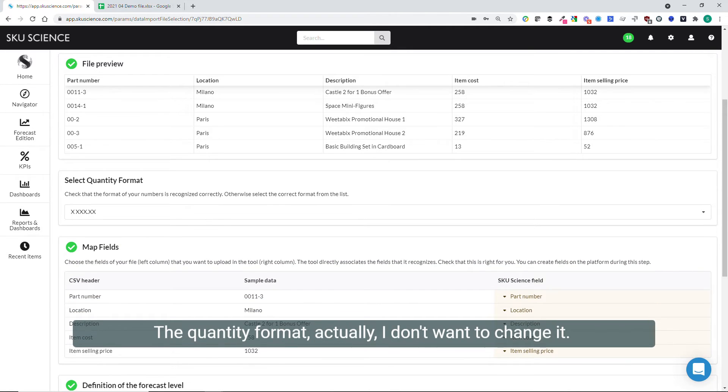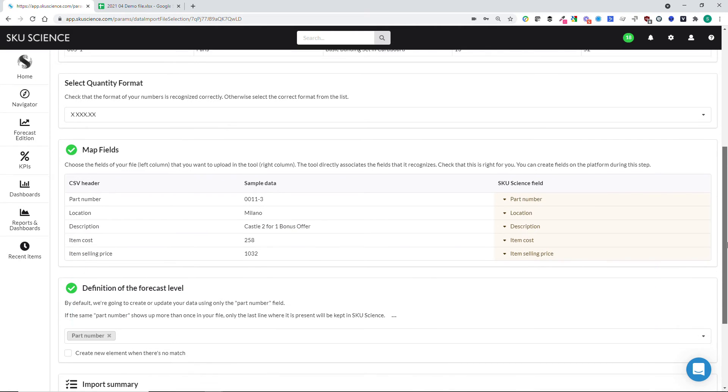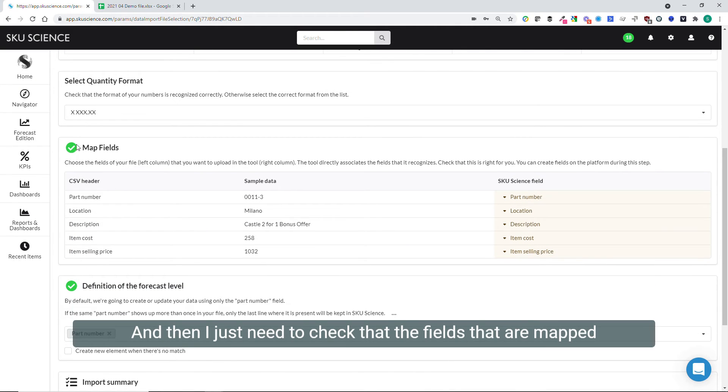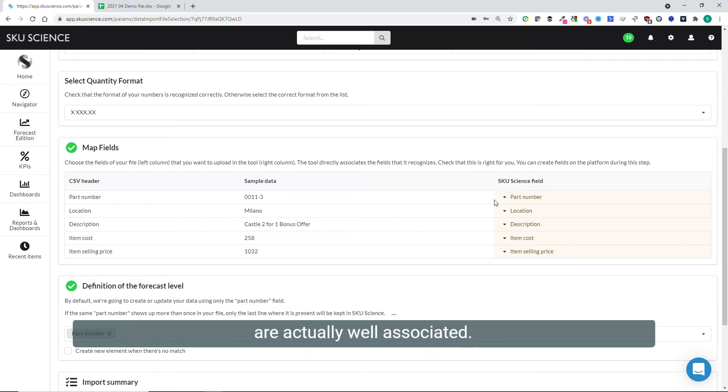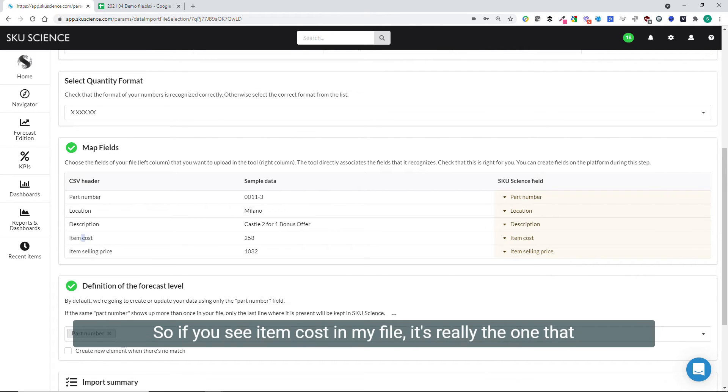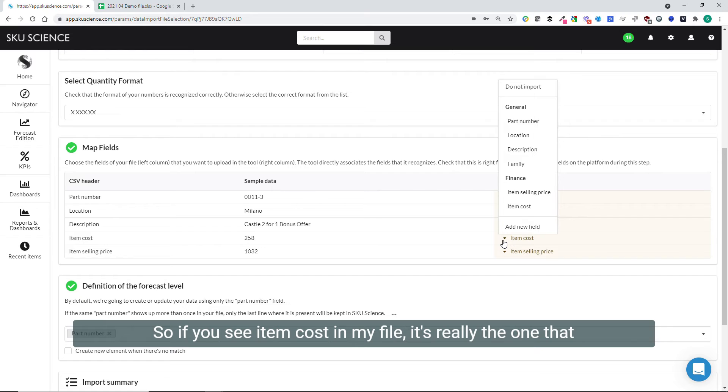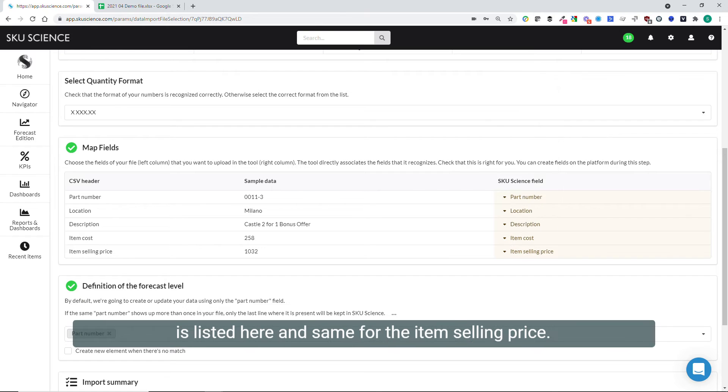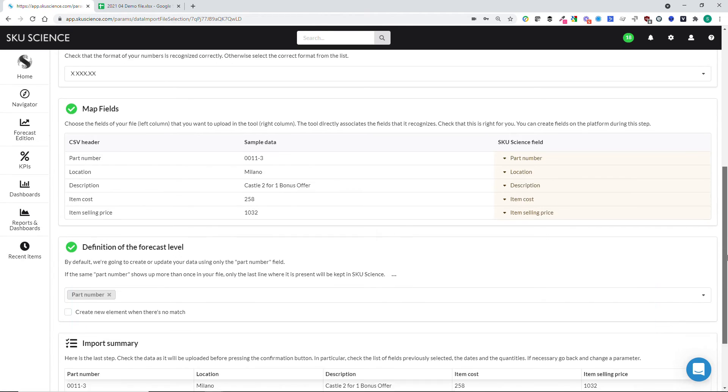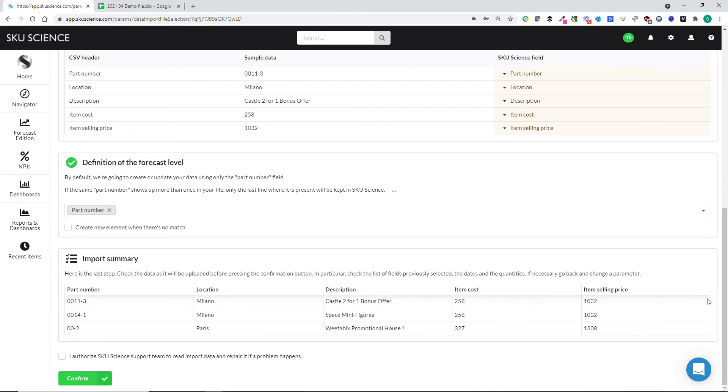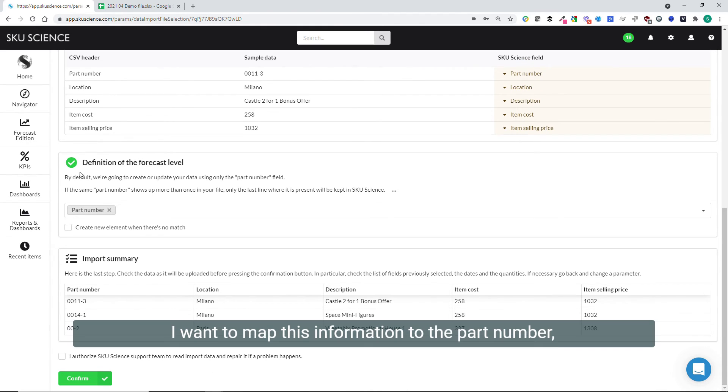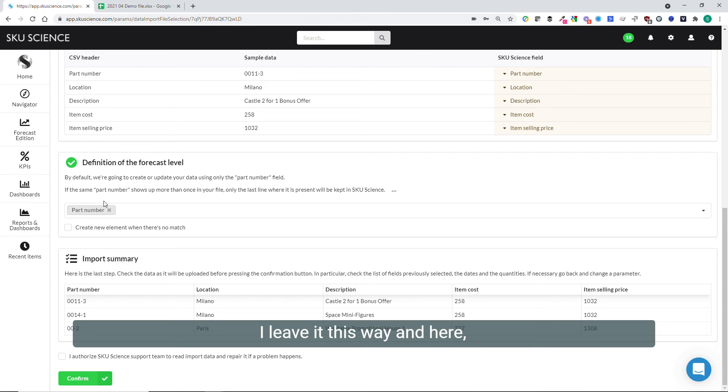The quantity format, actually I don't want to change it. And then I just need to check that the fields that are mapped are well associated. So if you see item cost in my file, it's really the one that is listed here, and same for the item selling price. So I keep the same. I want to map this information to the part number, so I select and leave it this way.